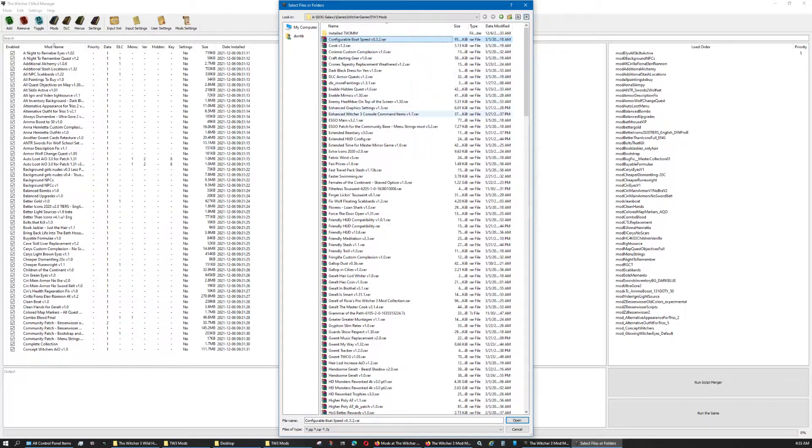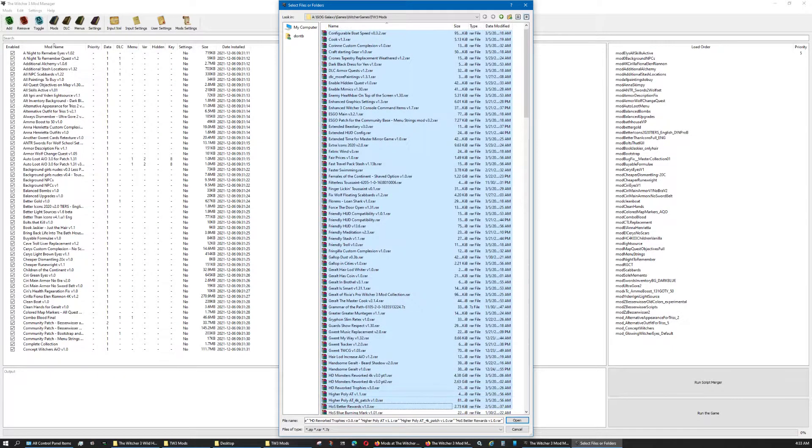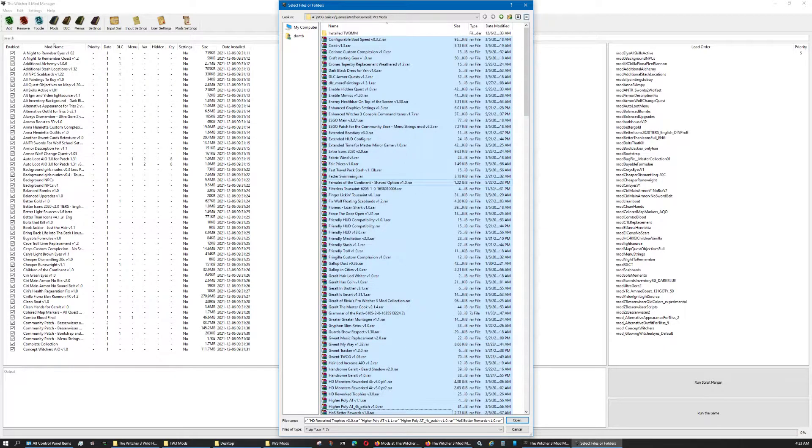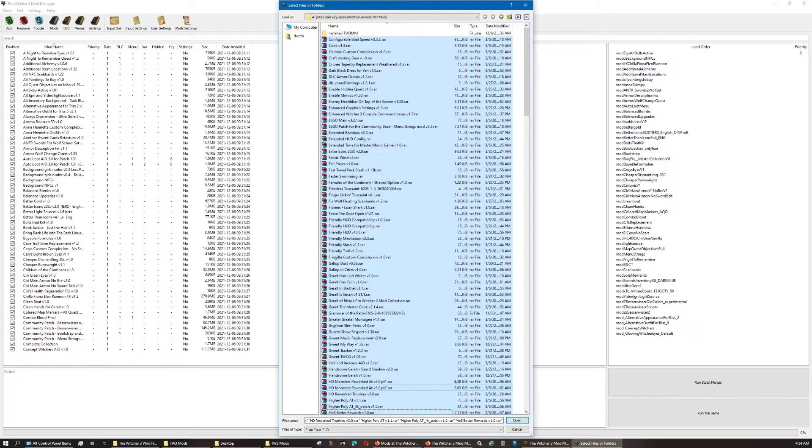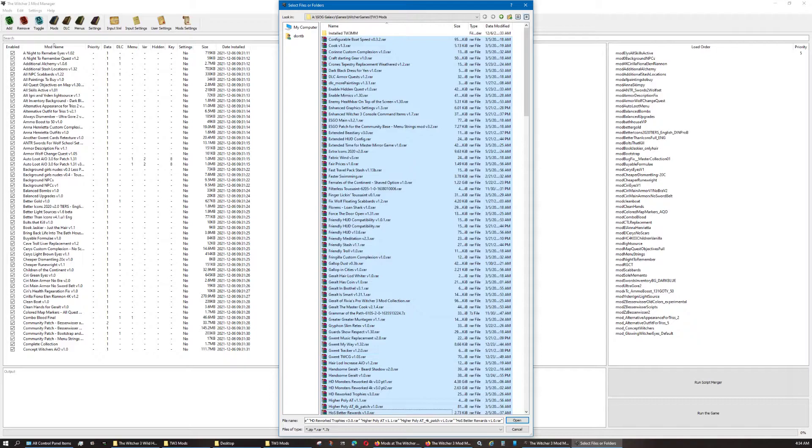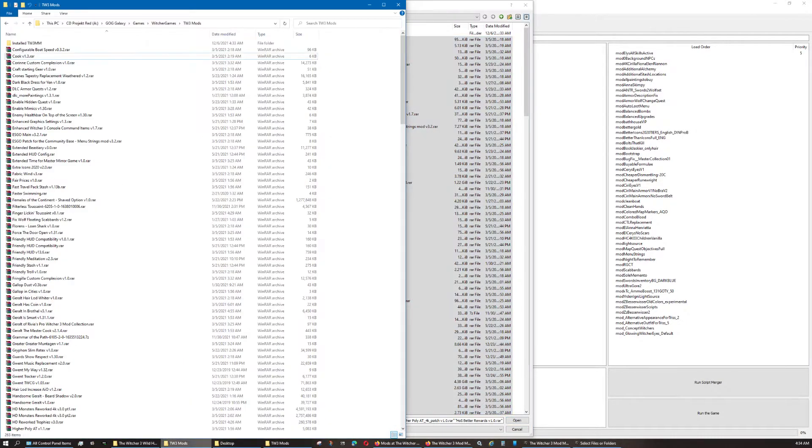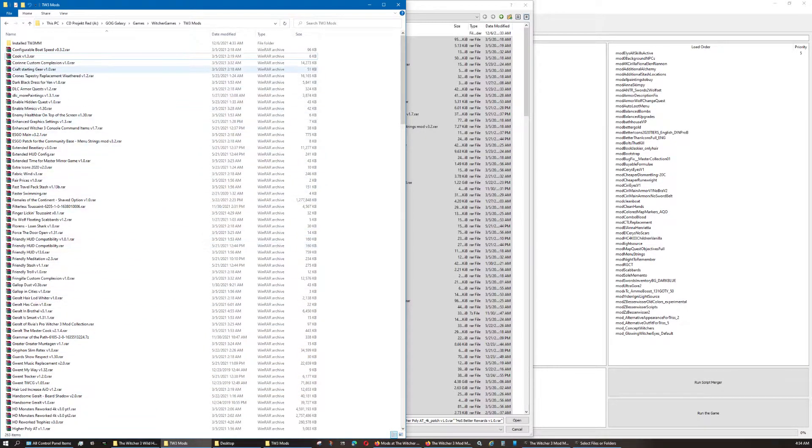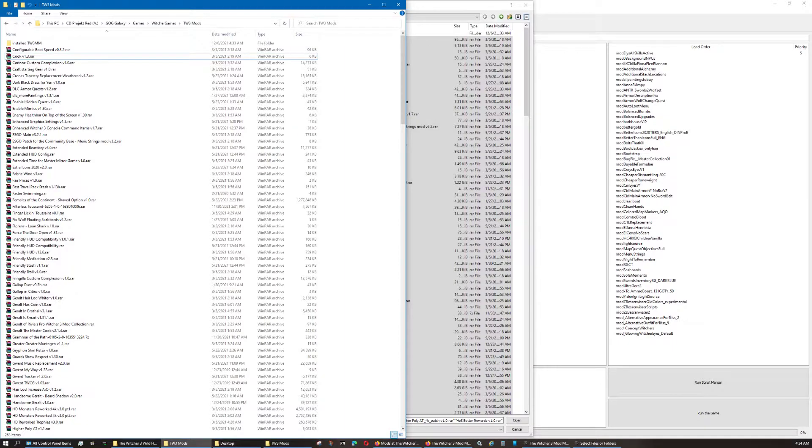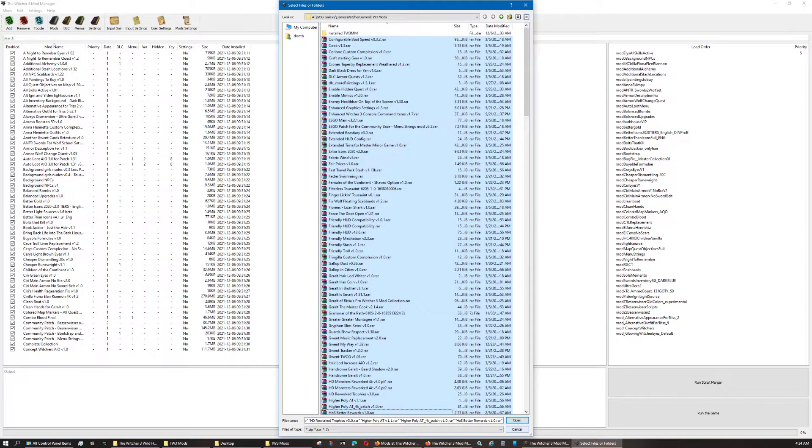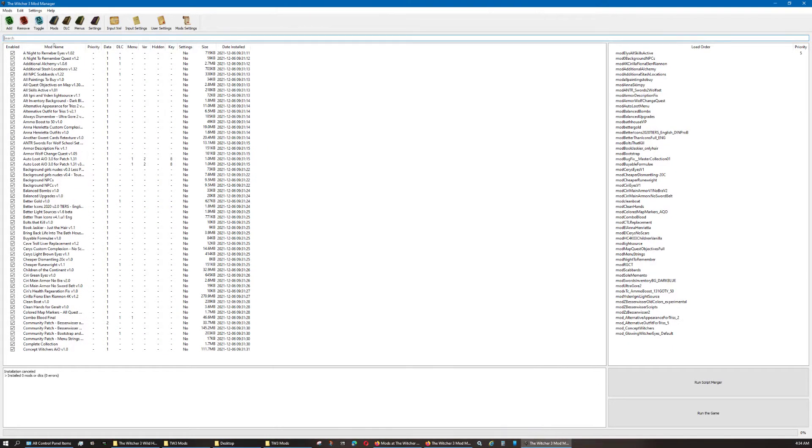Where I would just highlight all of them once I have. And then I would click Open. And as you can see, I'm going from Configurable Boat Feed down to HOS Better Rewards. And then I would click Open to install all those. And then I would go right back into Witcher 3 Mods and I would take those same ones, put them back into this folder. So, that way it makes it nice and neat and my OCD is not screaming at me.